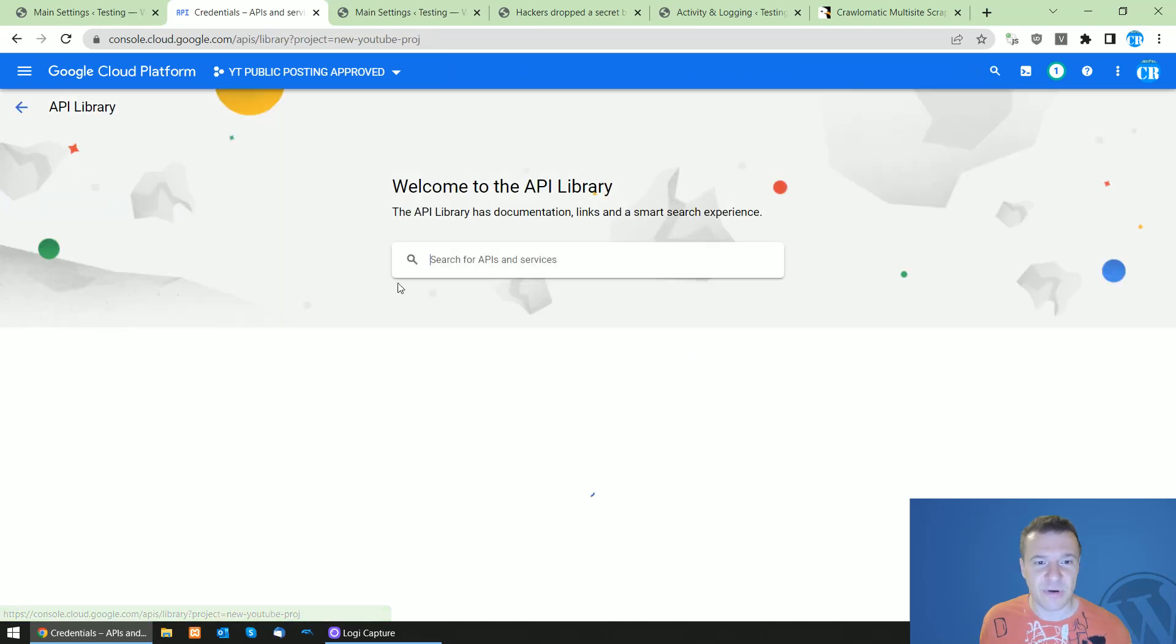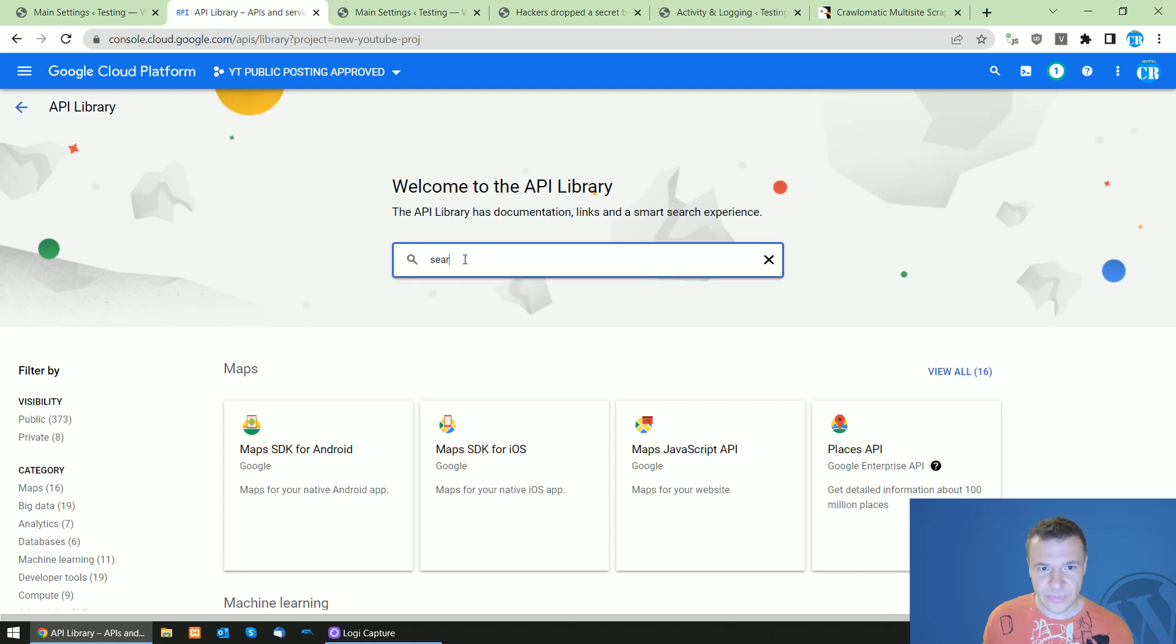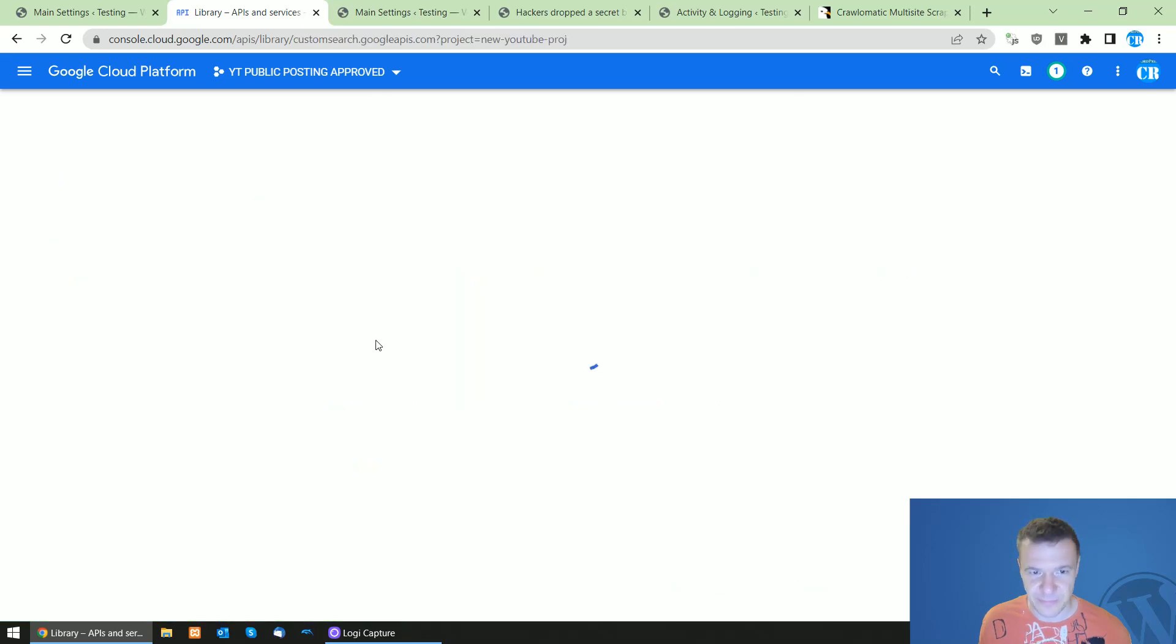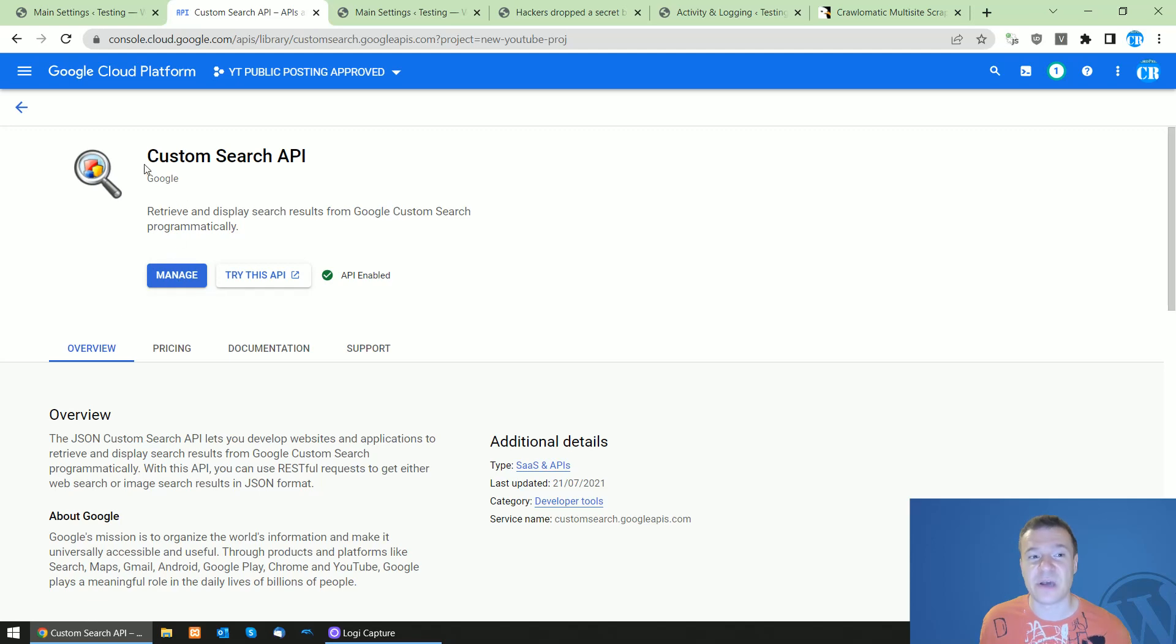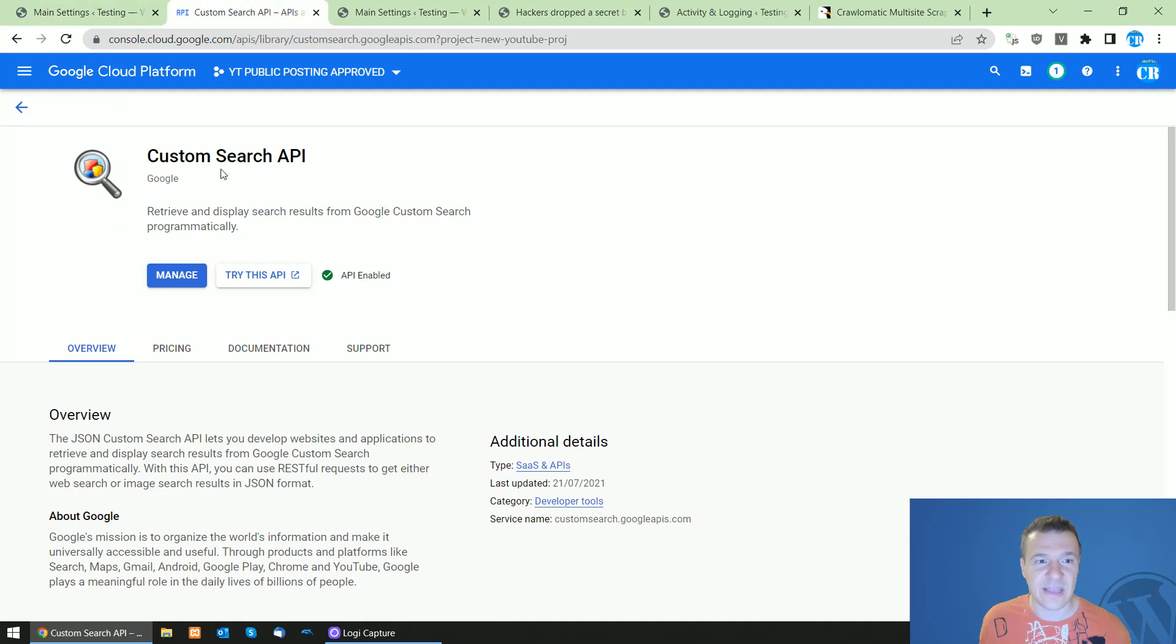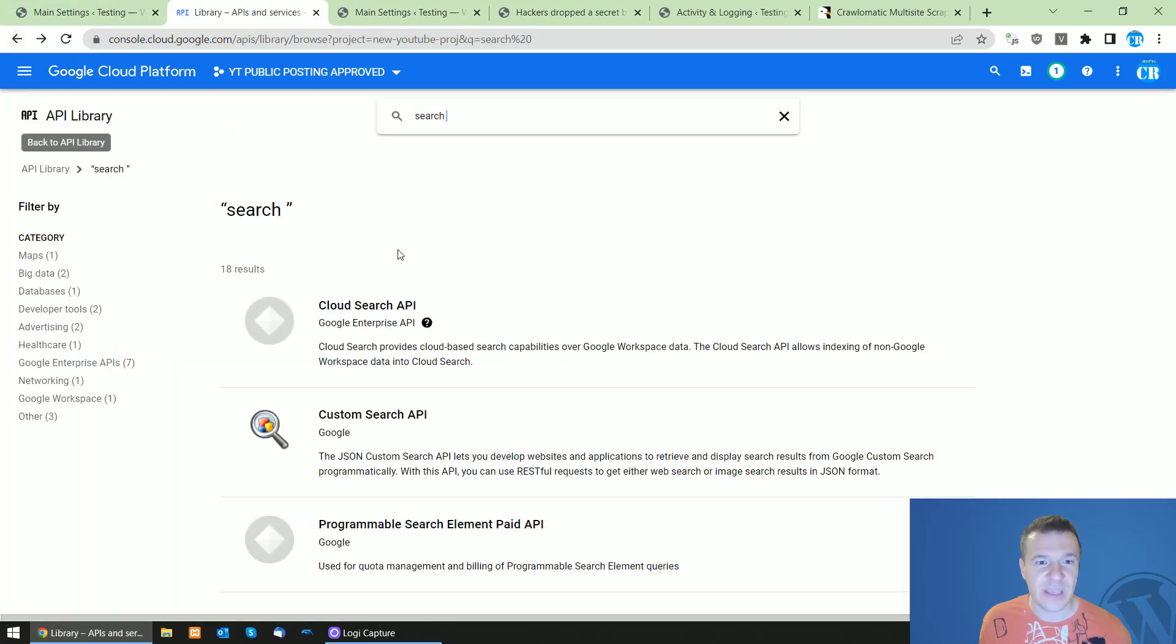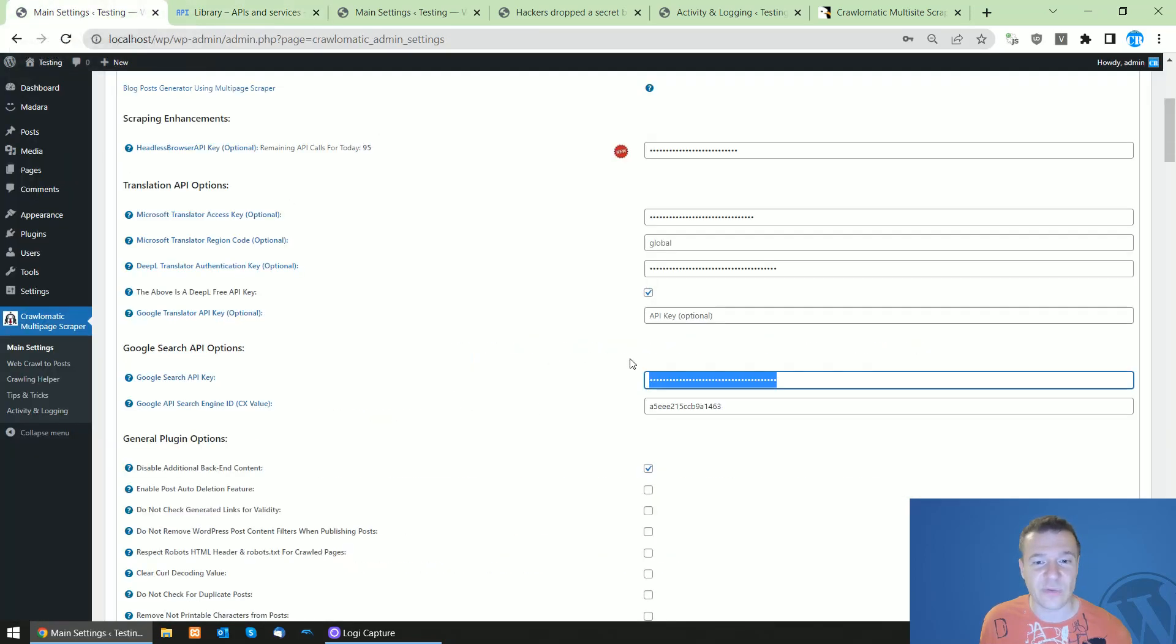...custom search API. So this is the API that you need to enable here. If you have this button, click enable and the API will be enabled for you. Now let's go and add our API key in the plugin settings here. So the API key that I created and deleted afterwards will be needed to be entered here.